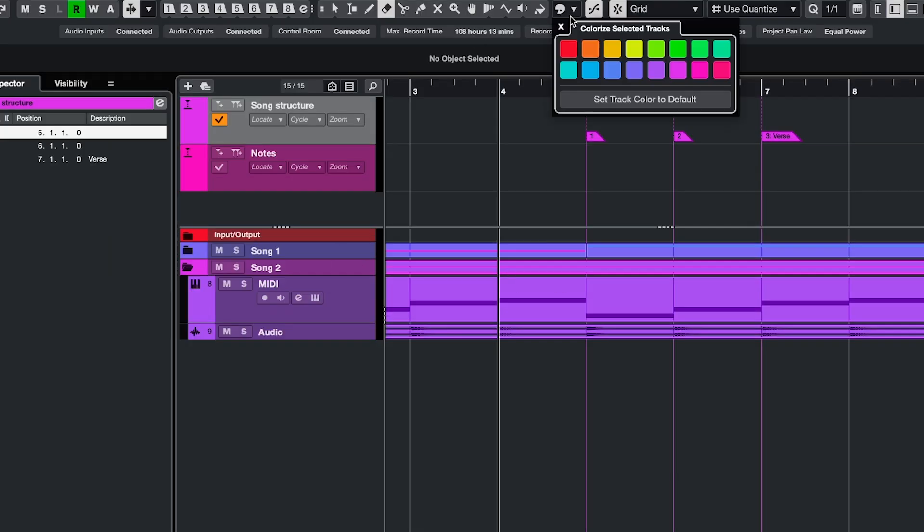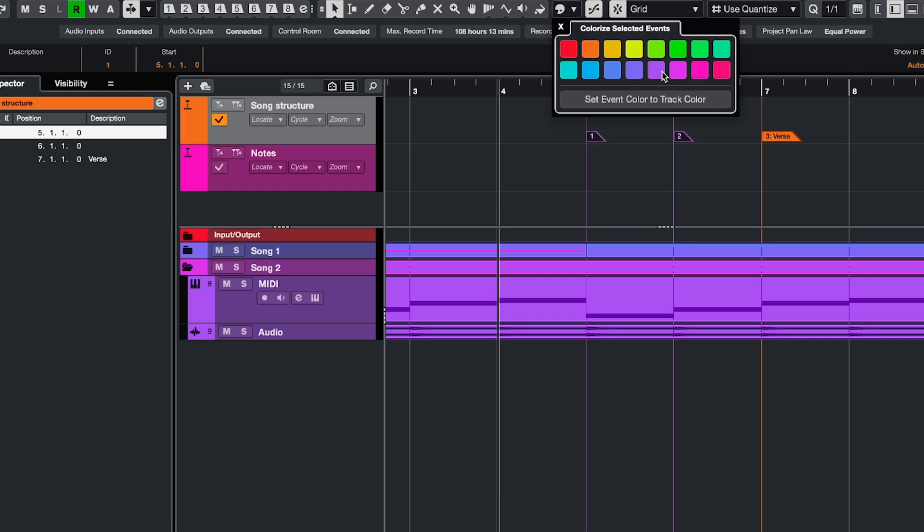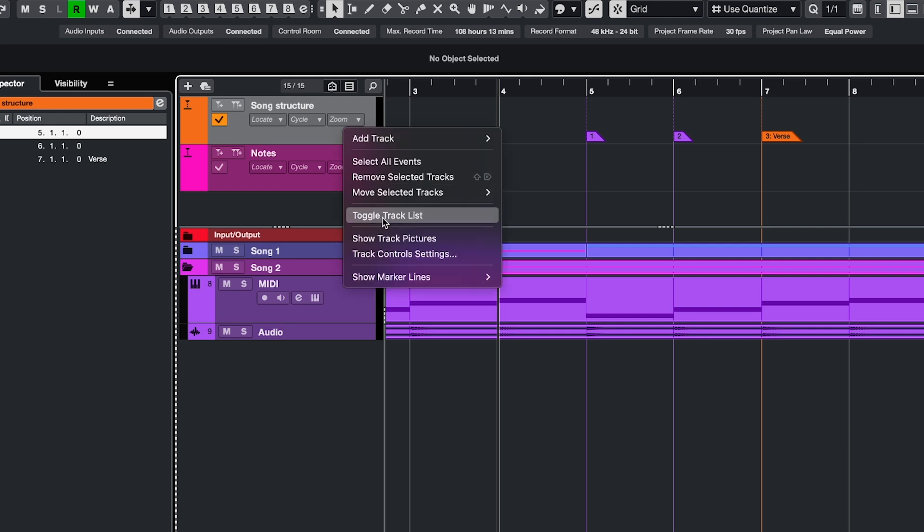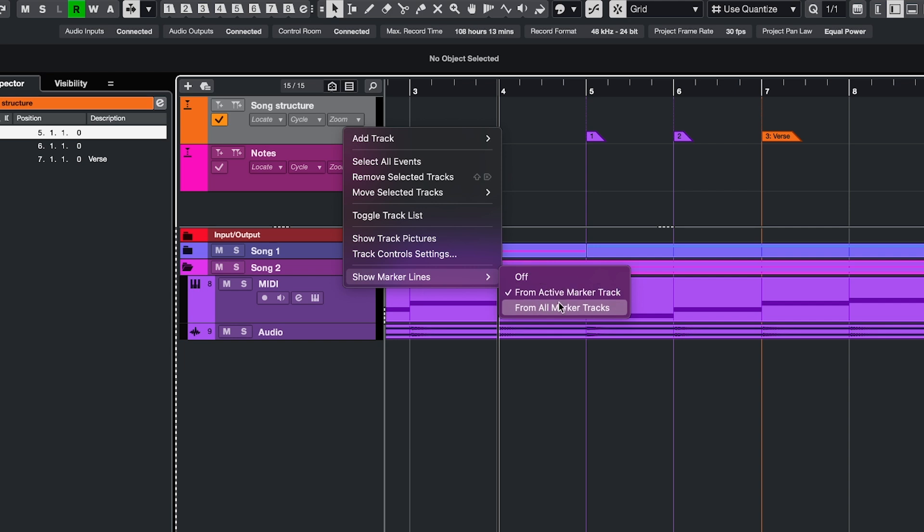To make your markers stand out even more, you can change the track color, or you can color code them separately, just click and change the color. And if you right click the marker track header, you can choose to show these marker lines for the active track or for all marker tracks.